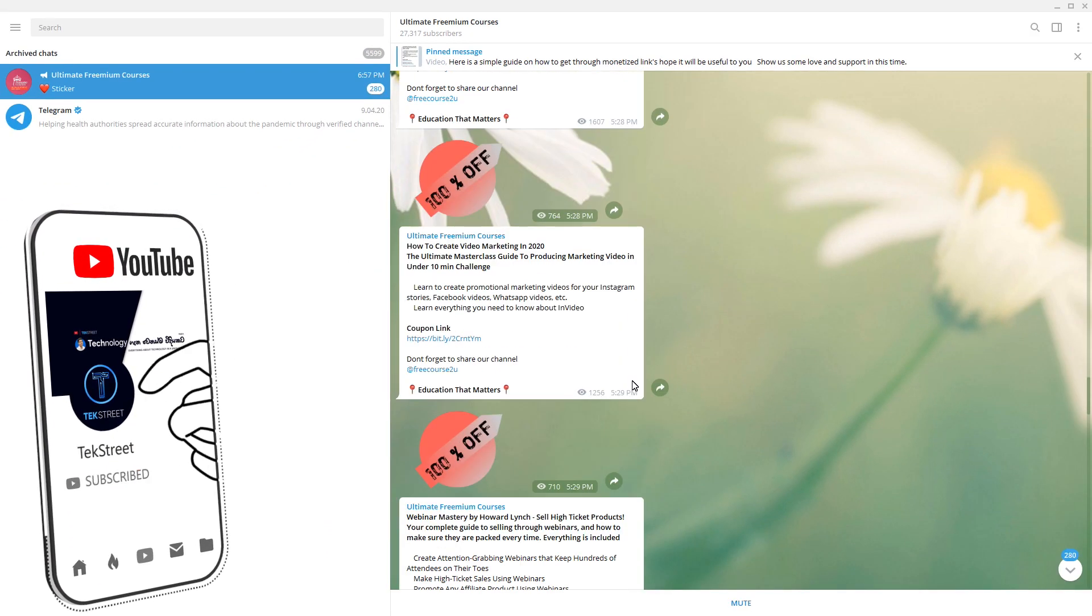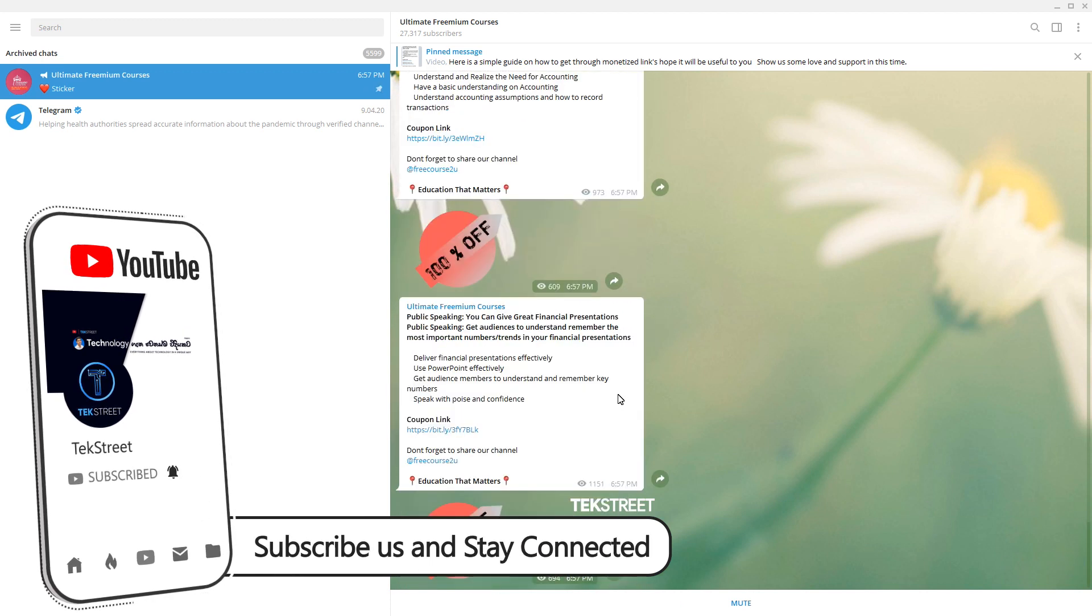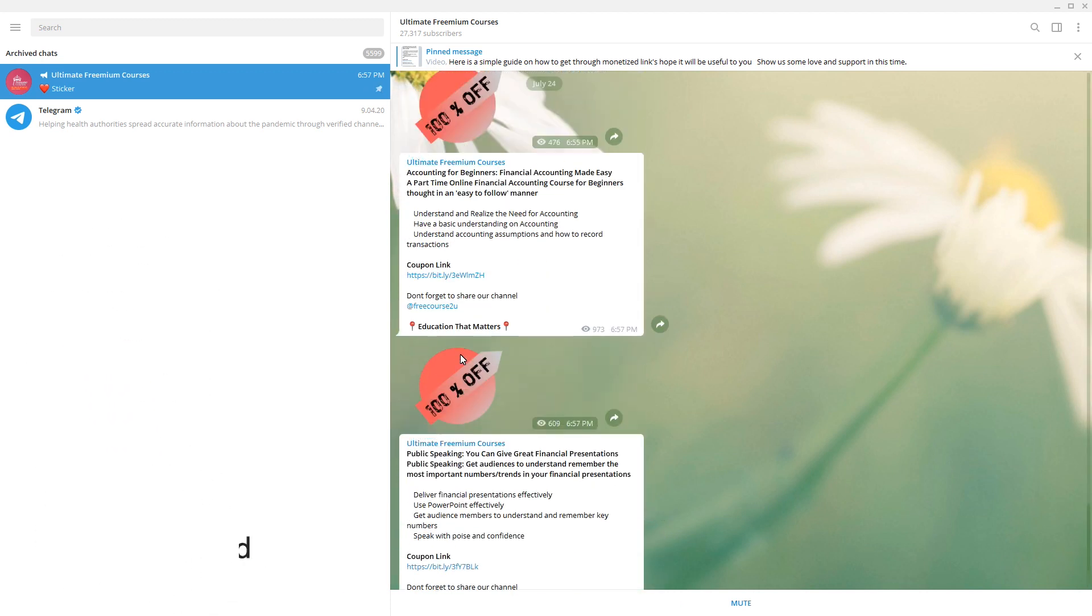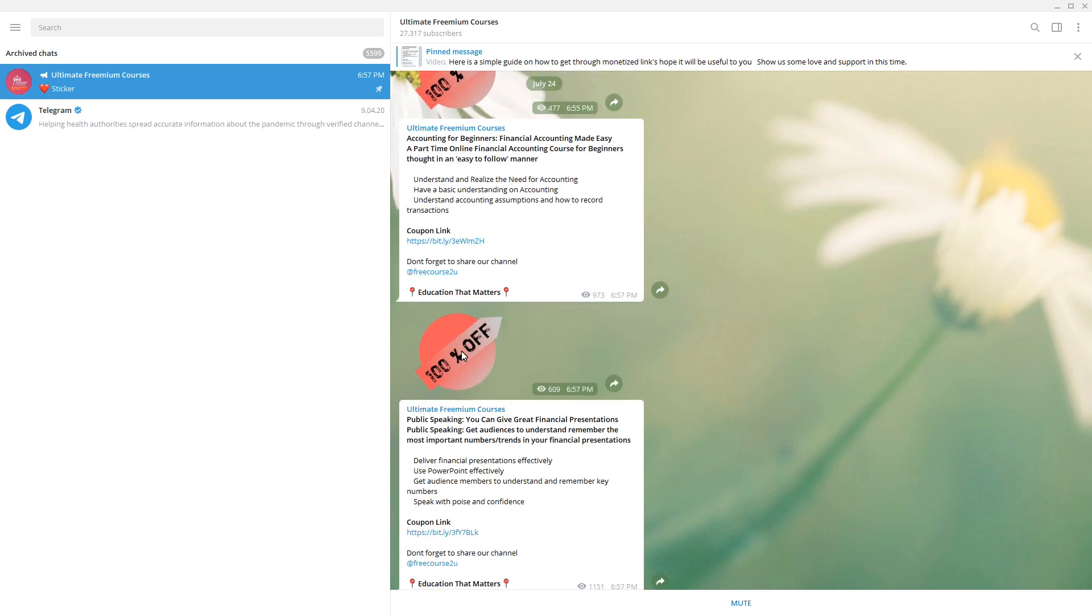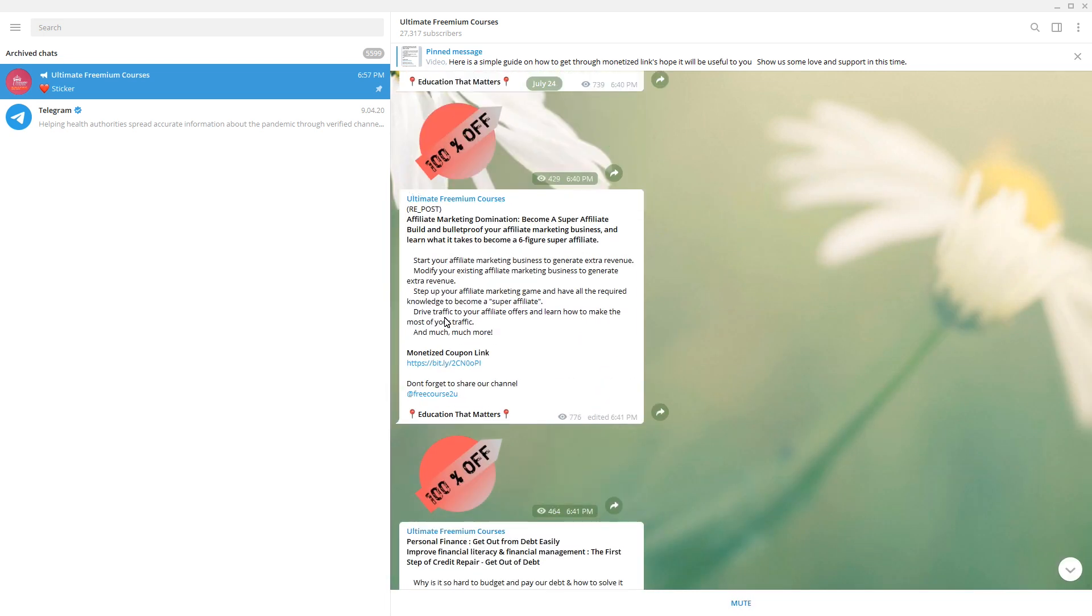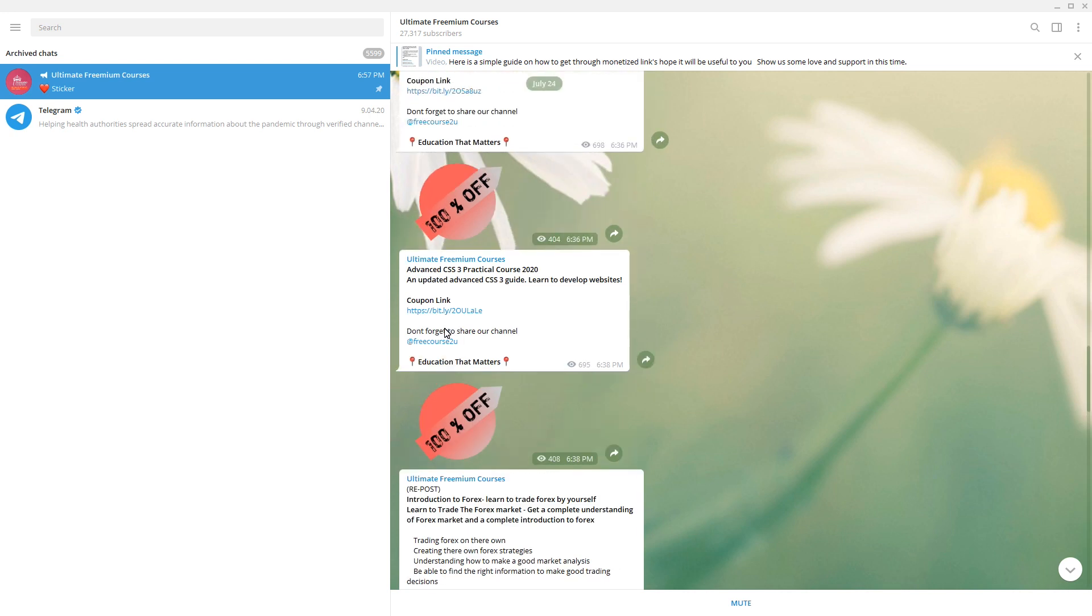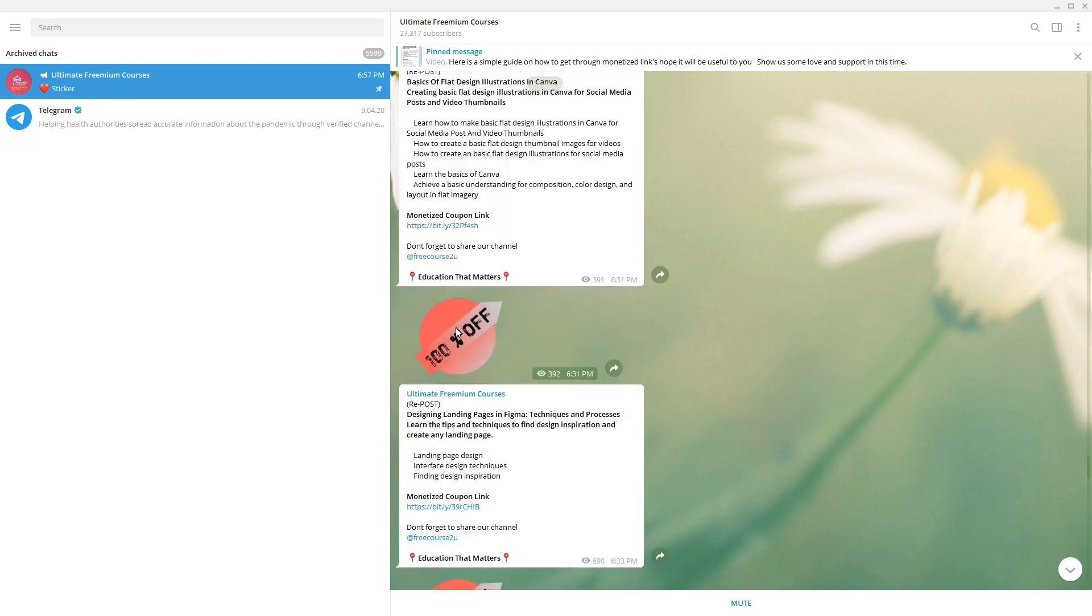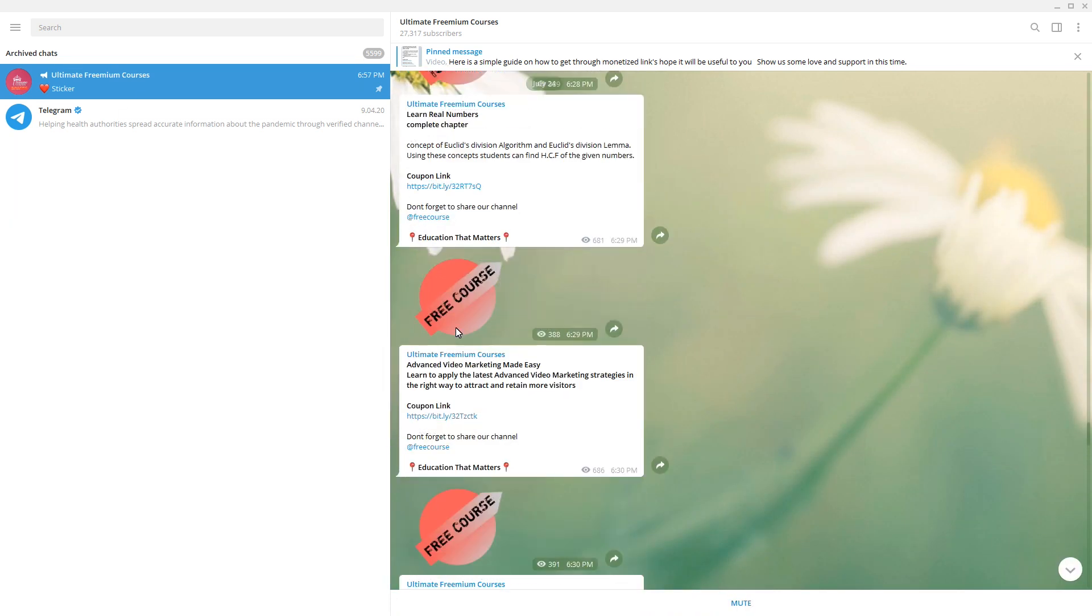You can see the courses included in this. See, public speaking. You can read it. I just simply read the first line. Accounting for beginners. Personal finance. Affiliate marketing dominations. Introduction to Forex. Advanced CSS3 practical course. Certified ethical hacking course. I think they are publishing about 10 to 20, more than, I don't know, I guess more than 20 courses per day. So you can see all the courses here.